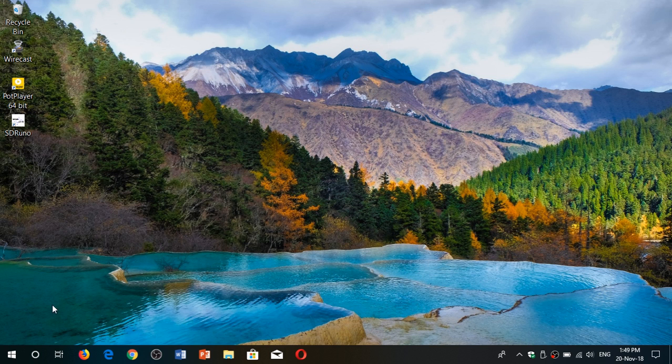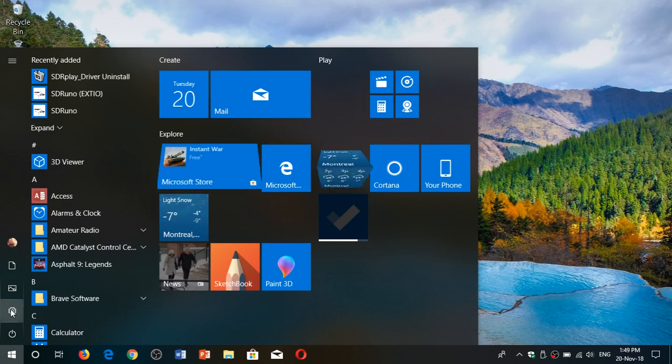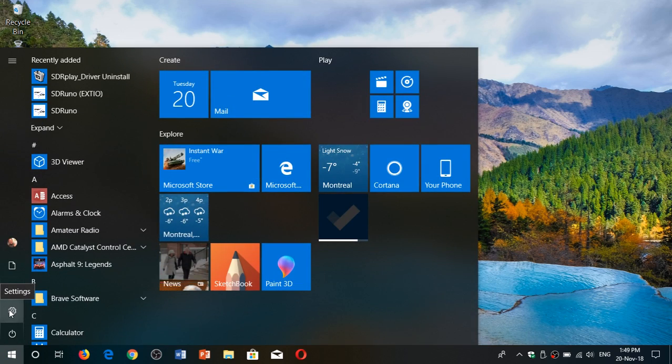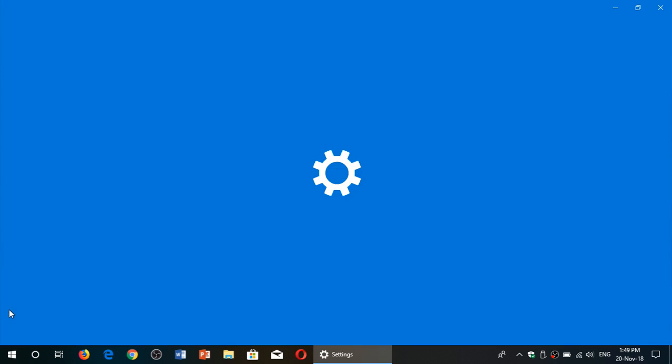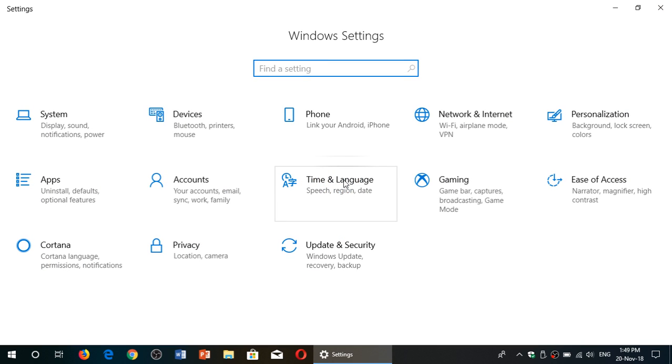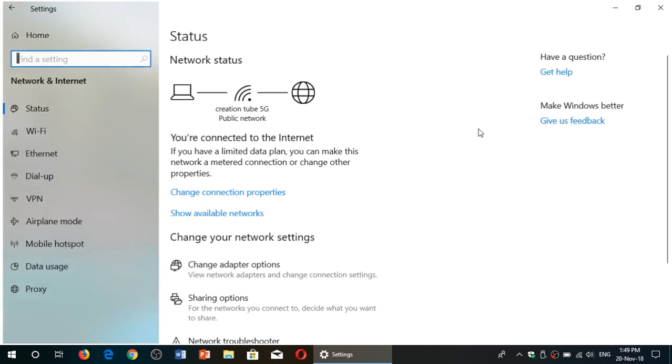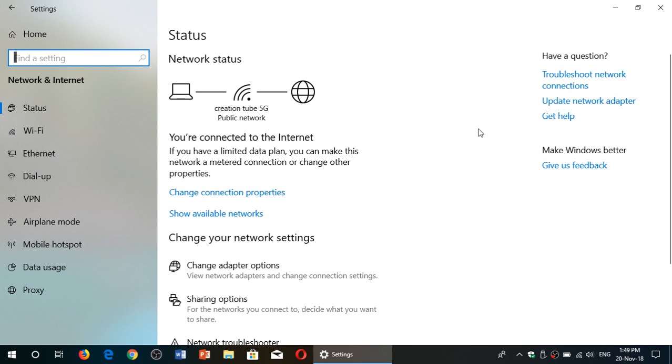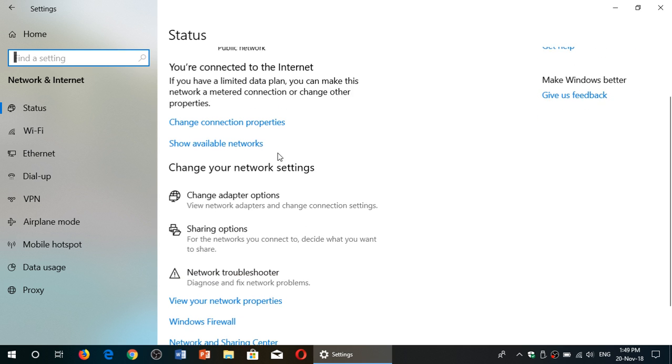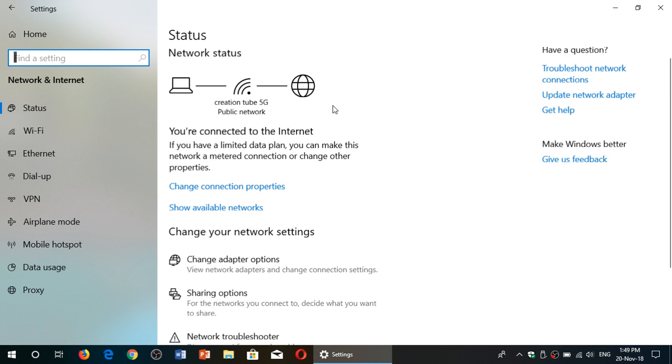There are two things you need to check out. First of all, go into your settings. You can go from the start menu, click the gear icon for settings, go into network and internet.